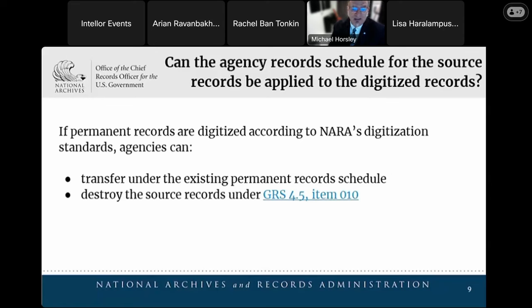If agencies validate that they have digitized permanent records according to NARA's digitization standards, then agencies can transfer the digitized records to NARA under the existing permanent record schedule and destroy the source records under GRS 4.5 item 10, provided the records do not fall under any of the exclusions. GRS 4.5 — digitizing records — covers the disposition of source records that have been digitized and documentation related to digitization projects and processes.